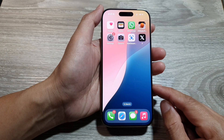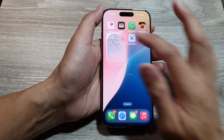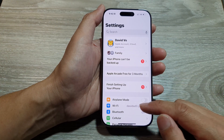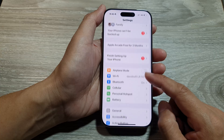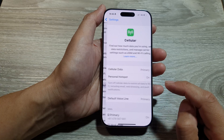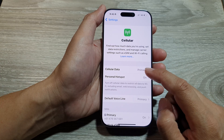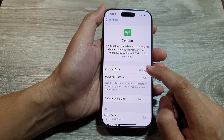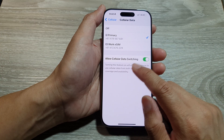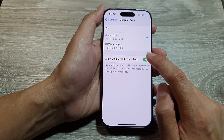From the home screen, tap on Settings. Then in the Settings page, scroll down and tap on Cellular. Next, tap on Cellular Data and then tap on Allow Cellular Data Switching.